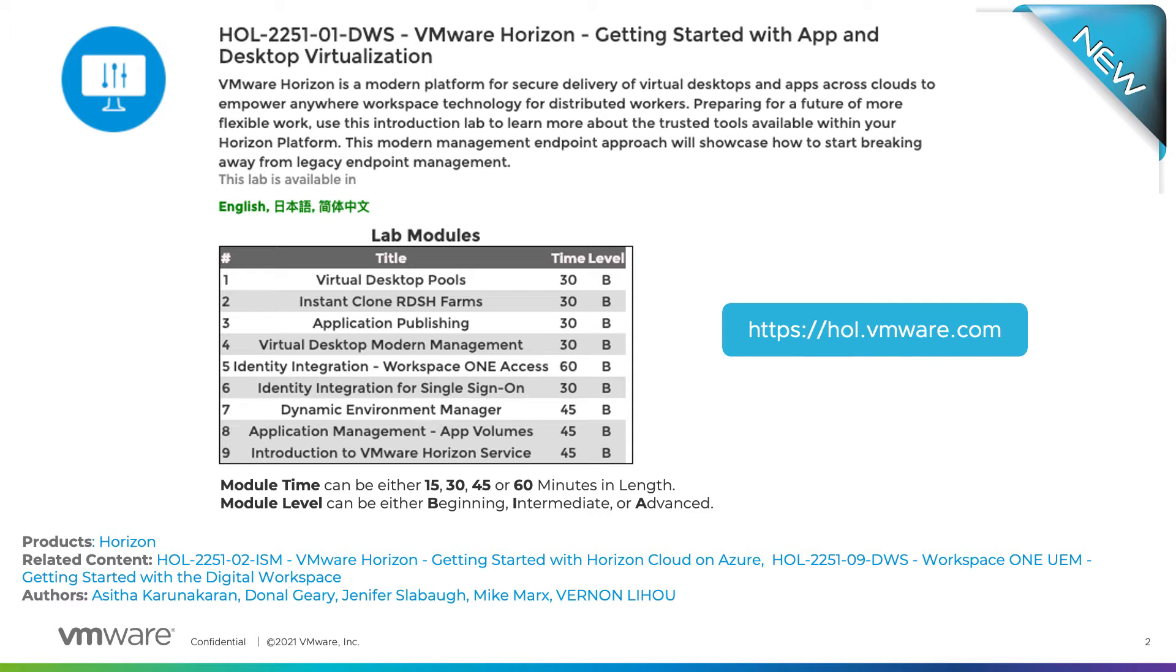You will learn about user controls through dynamic environment manager and application layer using app volumes. Empower Distributed Workers with VMware Anywhere Workspace using Modern Management and the Workspace ONE UEM auto-enrollment.